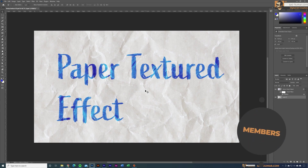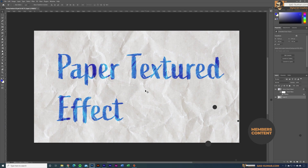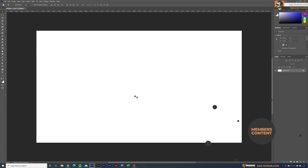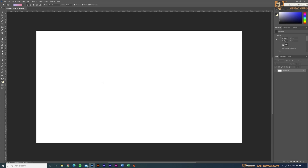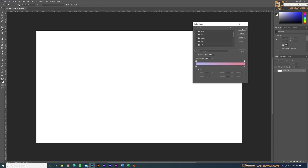We'll create a realistic paper text effect as well, so let's get started. First, create your new document, then select Gradients. In the gradient settings, select Basics, and in here select the default black and white, then select OK.